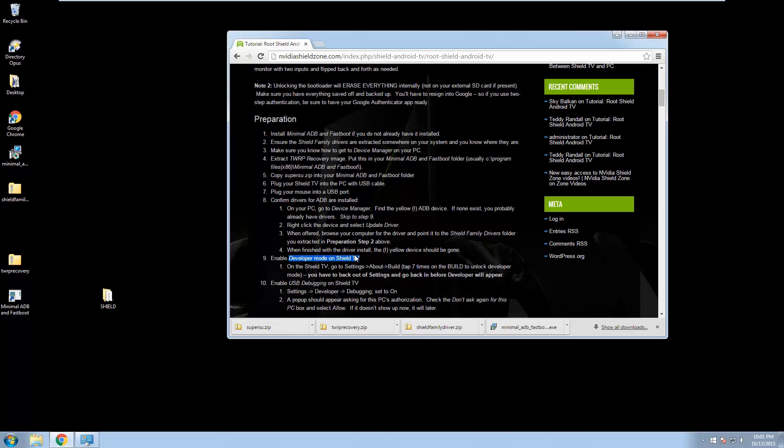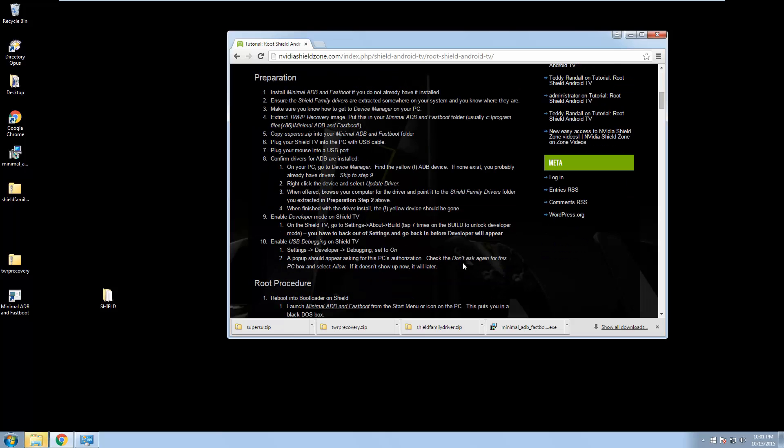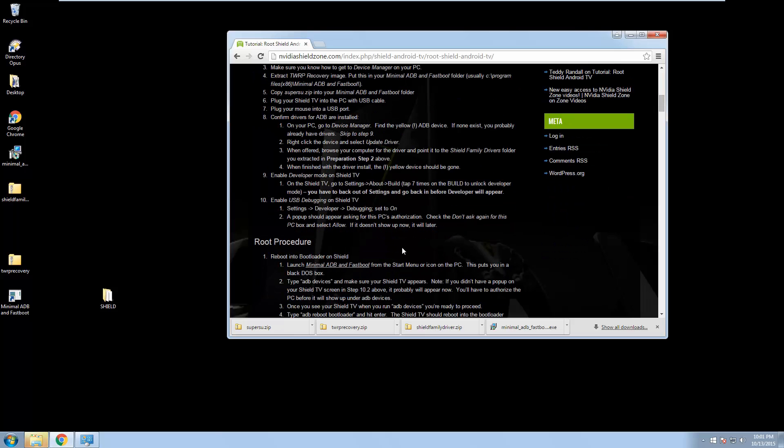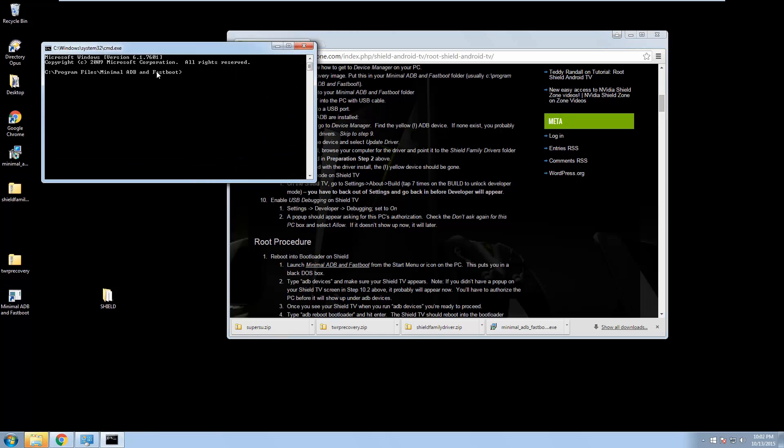And currently we did not see a pop-up happen requesting authorization. Don't worry, it will. So we've set our Debugging to on. If it doesn't show up now, it shows up later. Great. So we are ready. Launch Minimal ADB and Fastboot. Excellent.